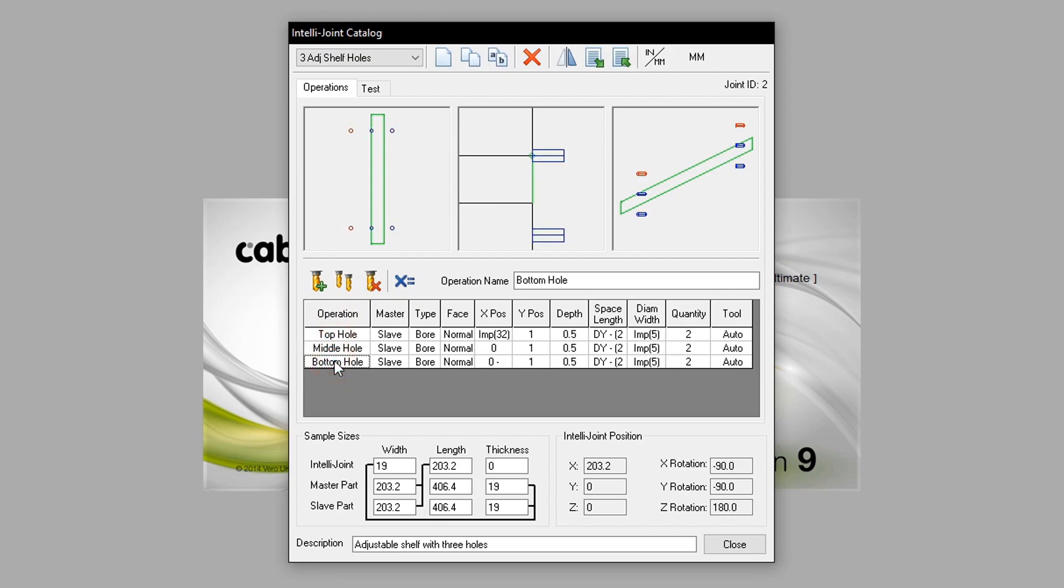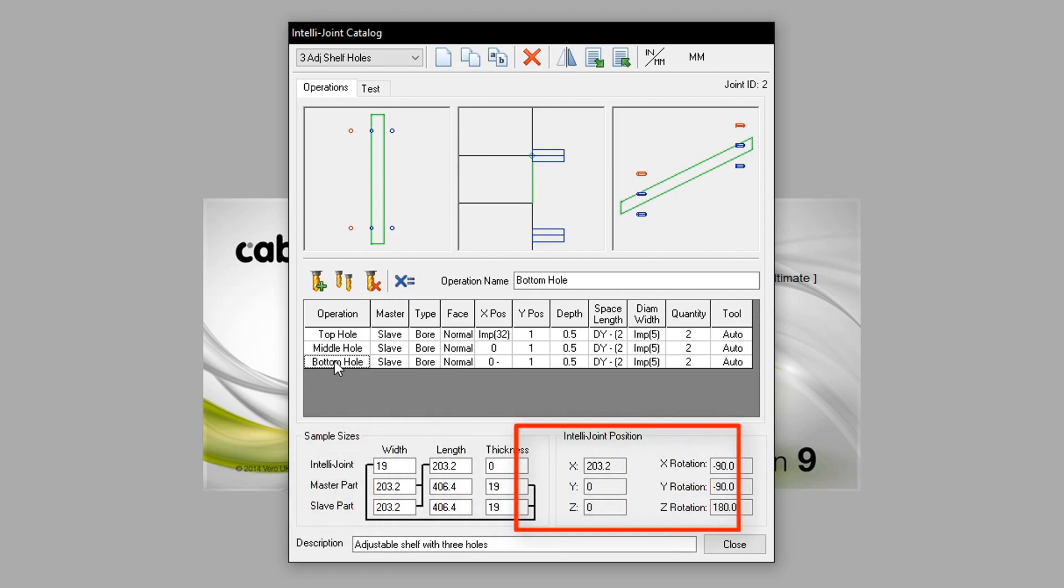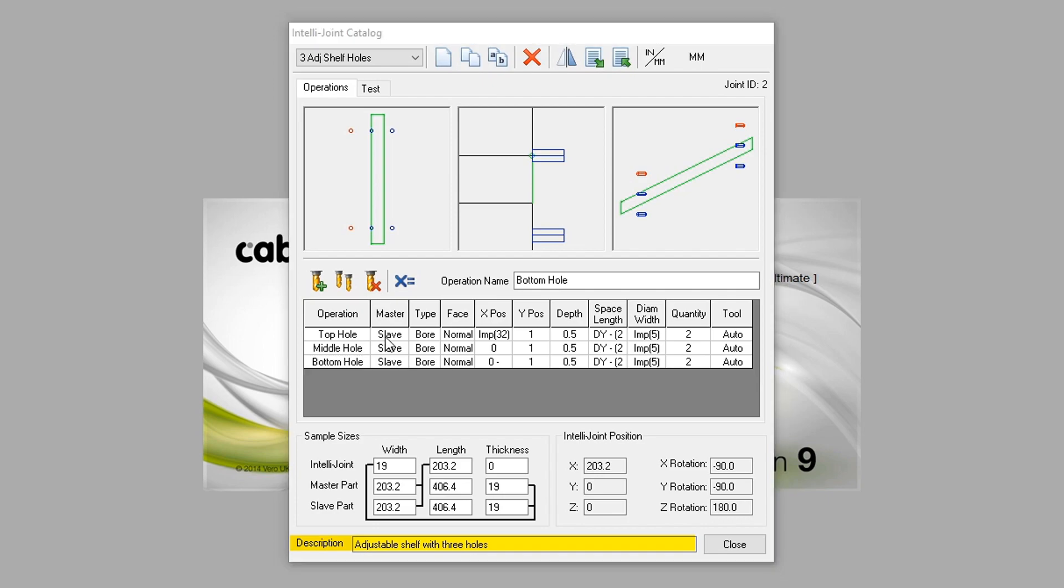This specific IntelliJoint, when activated, applies its operation to the slave part, which means that the drilling will apply outward or the part that the master part butts into. We also have a sample size detailed in the bottom left. IntelliJoint position can be seen to the right of this. And finally, the description is shown at the foot of the dialog box.